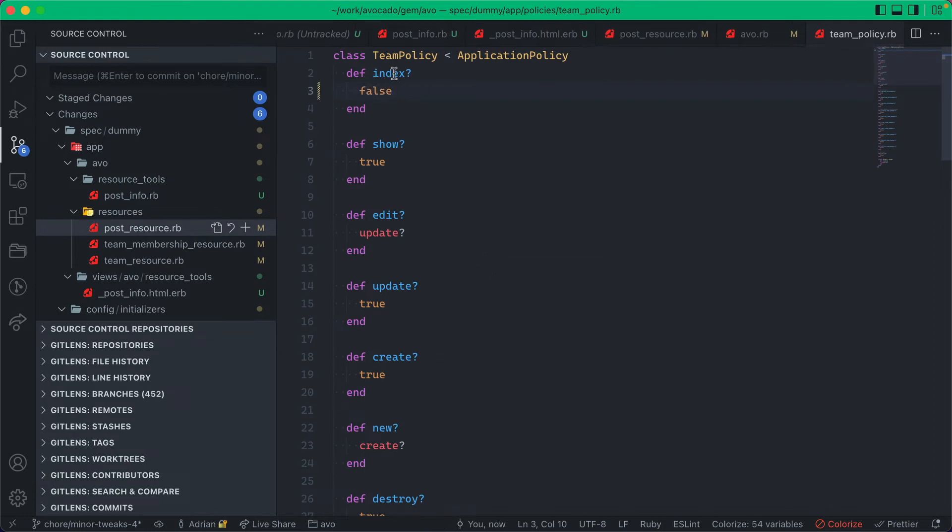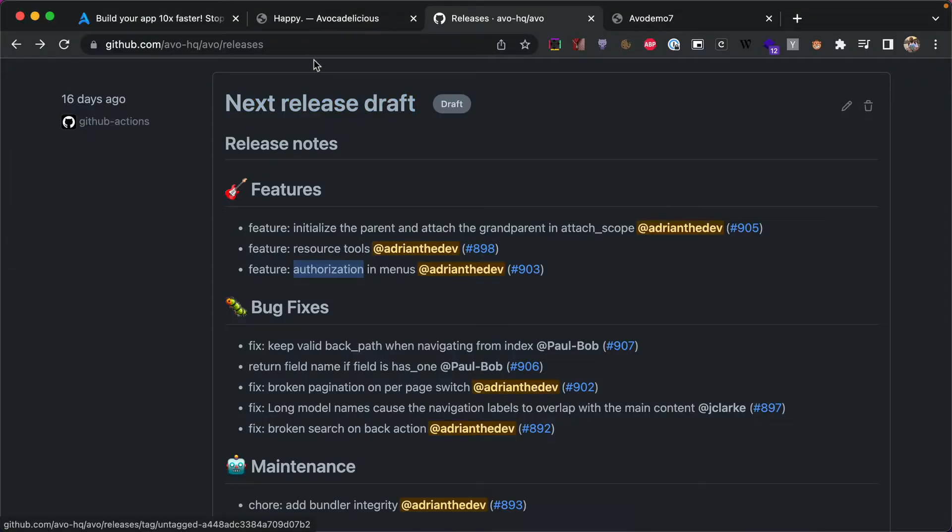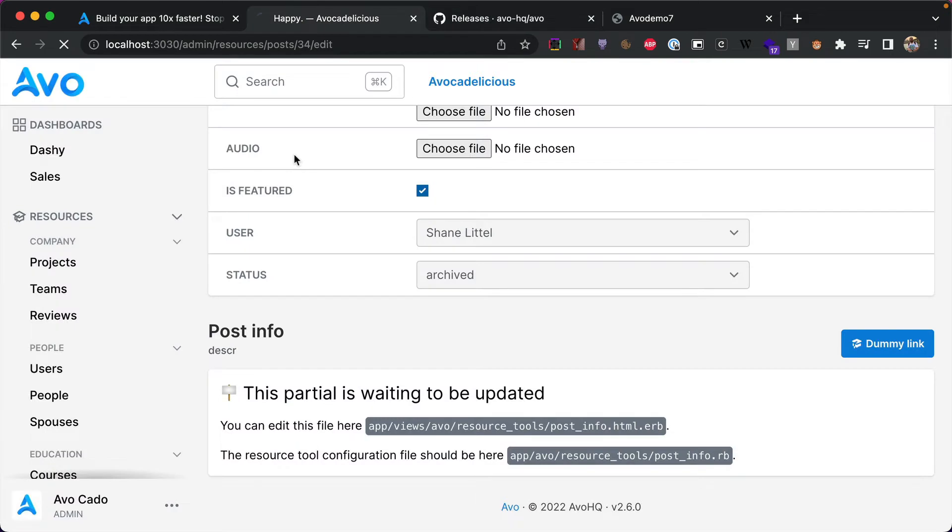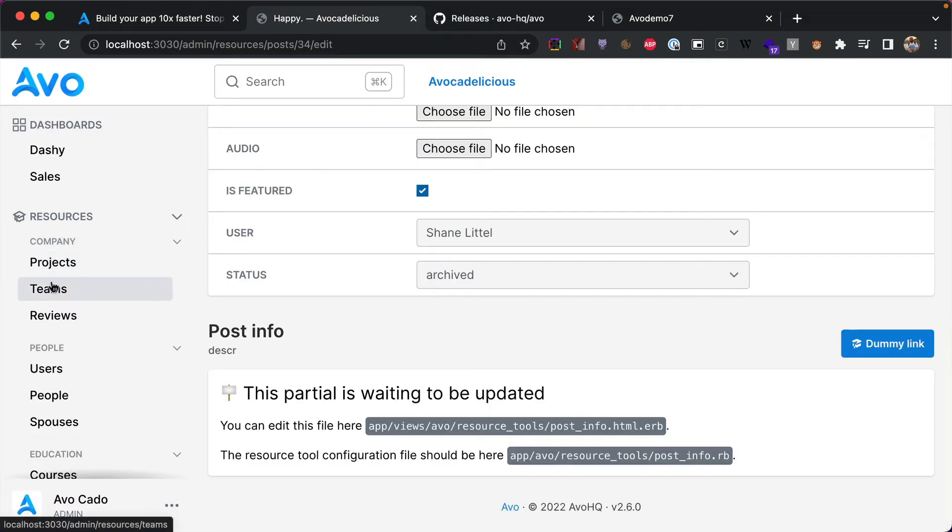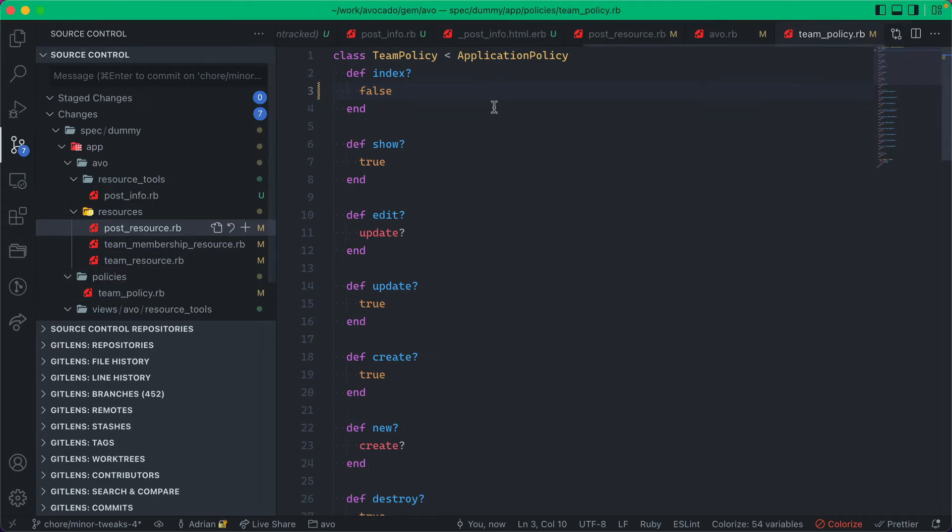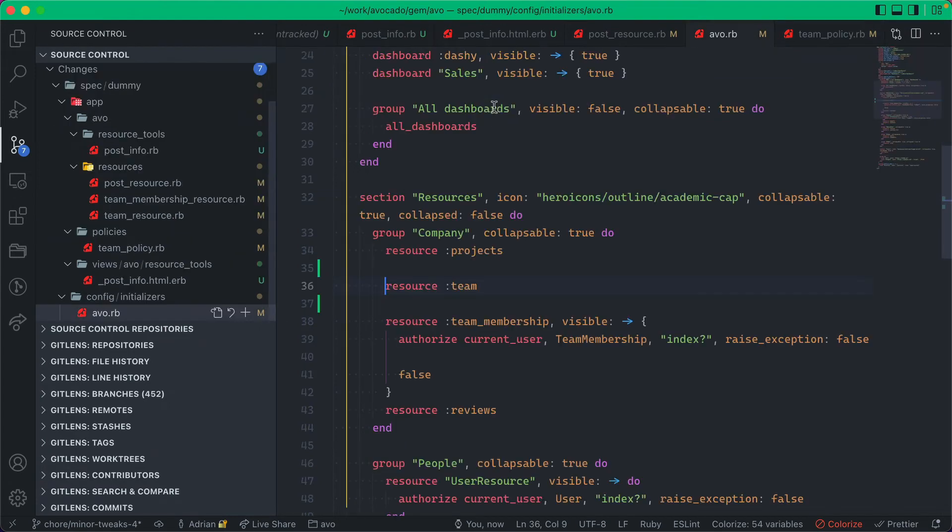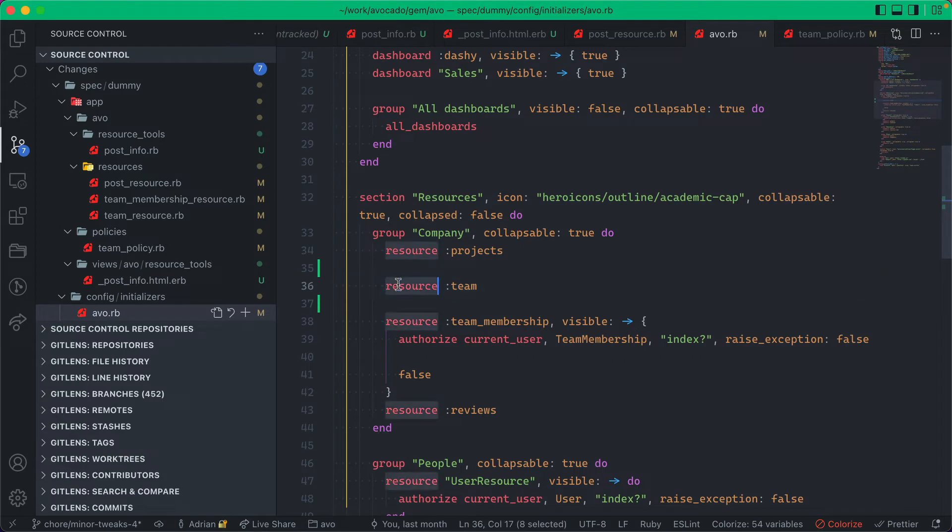And then I go into the team policy and disable it, disable the access to the index screen. Now if I go back and refresh the page, you'll see that this is here. So this is what we want by default. If you declare it in your menu builder, it will be visible.